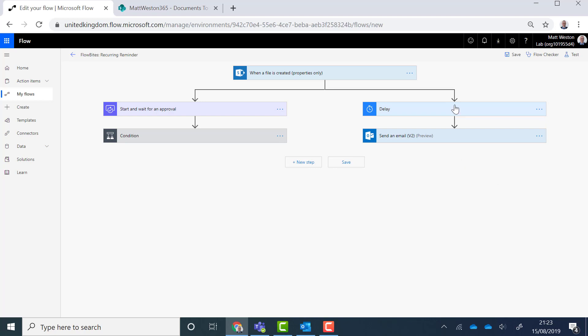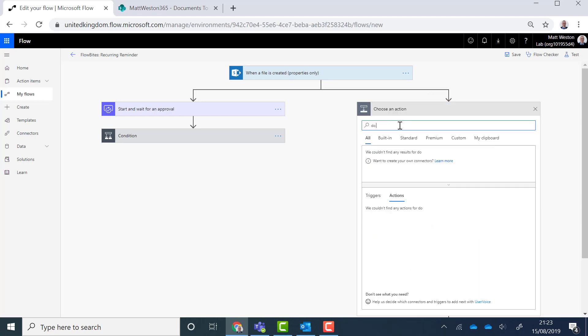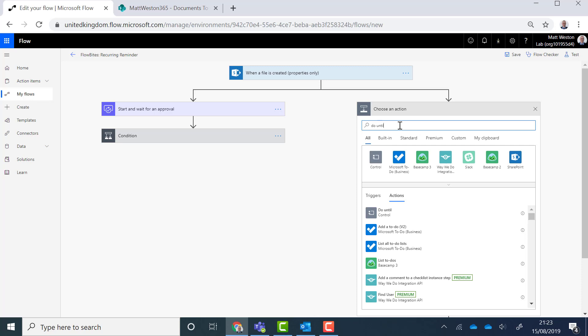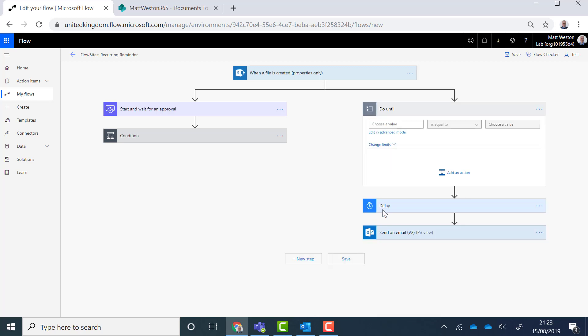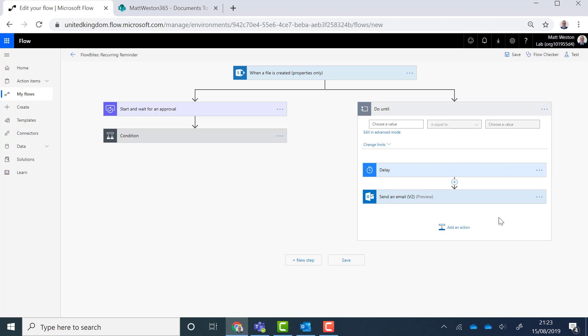So what I'm going to do is I'm going to add a do until loop on this side. So effectively I can control when this leg is actually going to be running. I'm just going to drag and drop my actions into there. So now these actions will keep looping until I give it a criteria in order to stop.